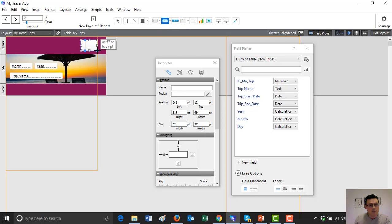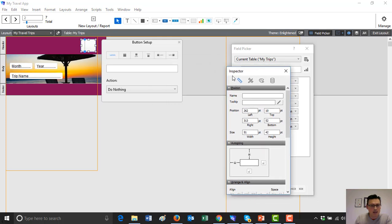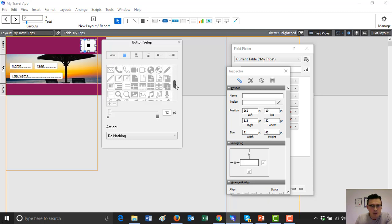What buttons do we want in this example? Potentially we want a button to create new records. Double click on the button and it brings up the button setup. You can give it a name, but we're not going to for the look and feel we want. We just want it to have an icon. I've highlighted 'display only an icon' and we're going to choose the big plus.